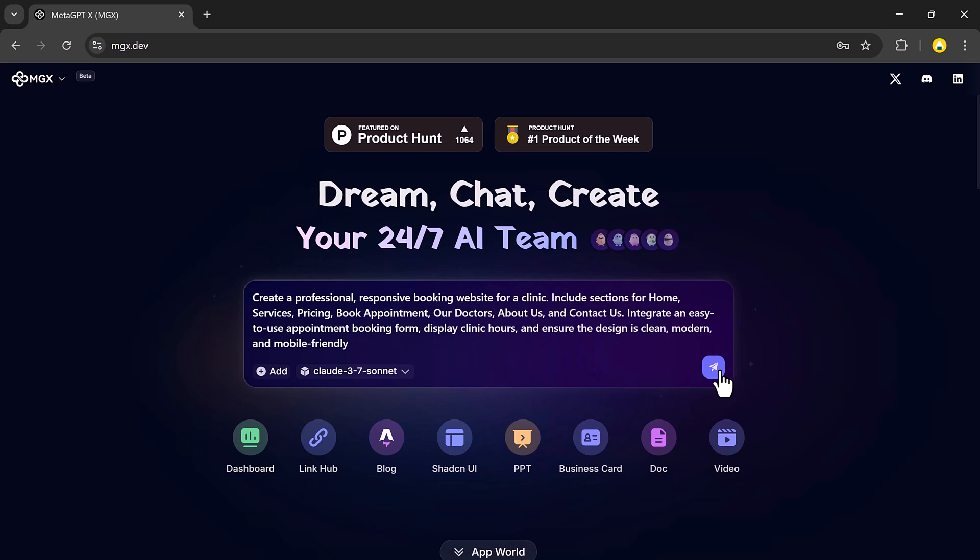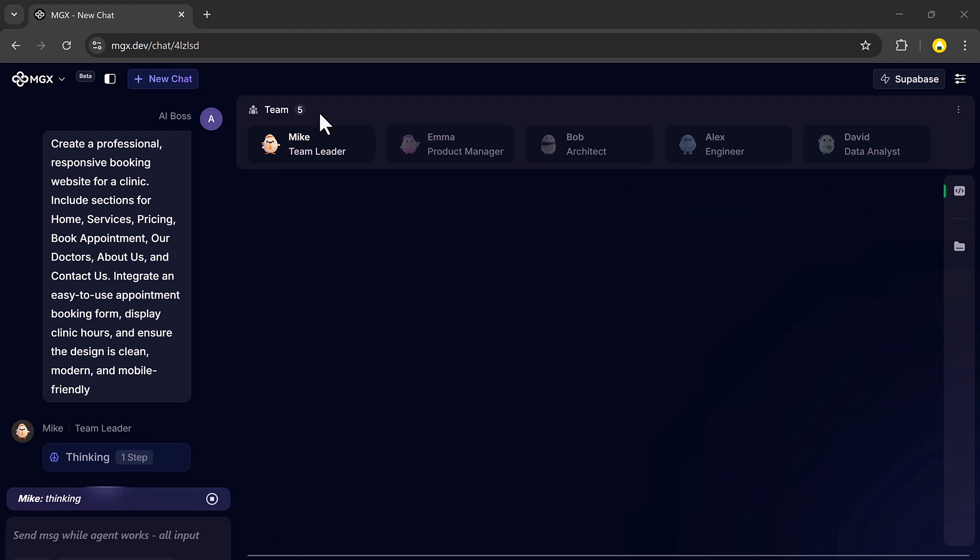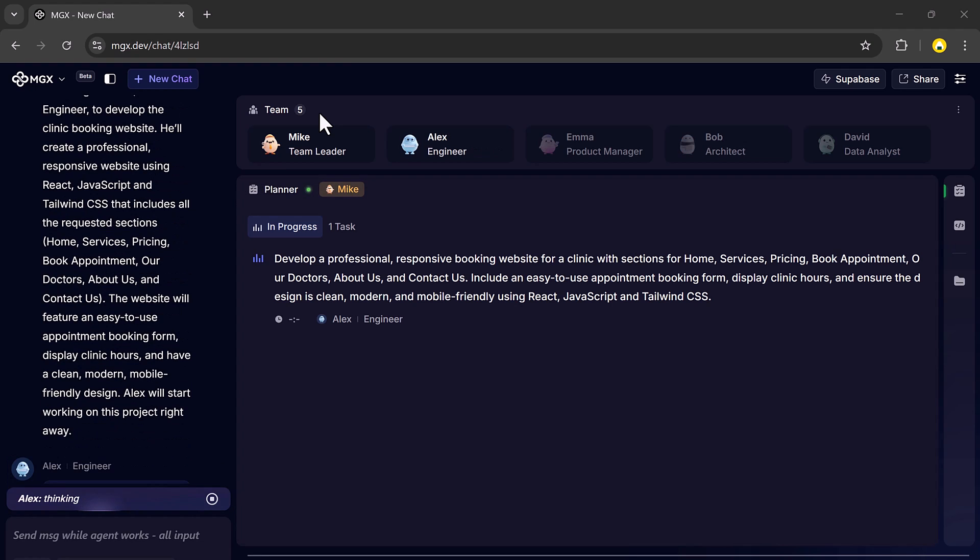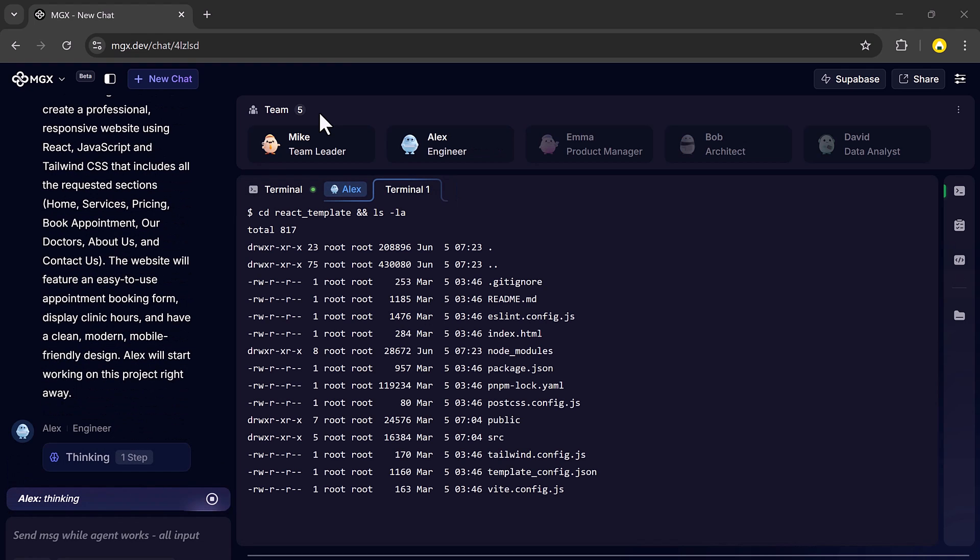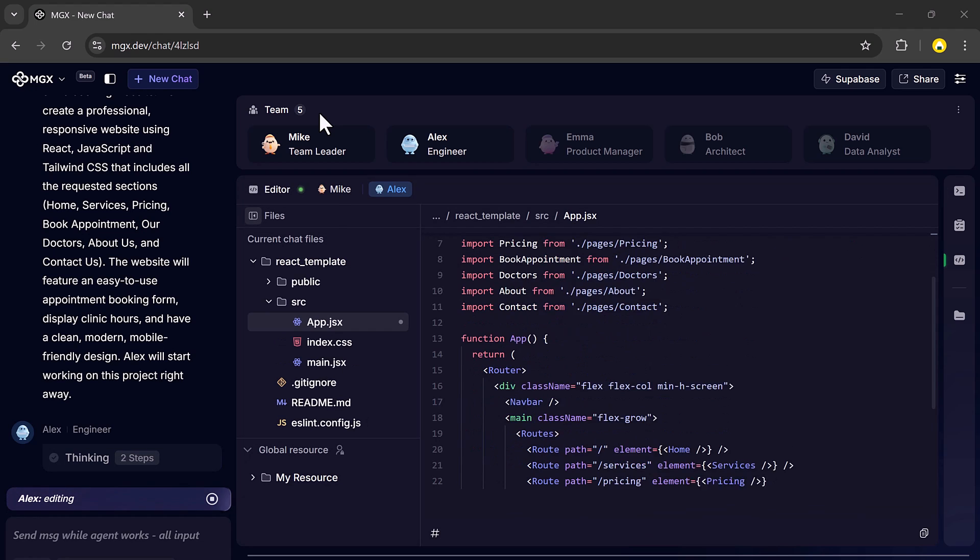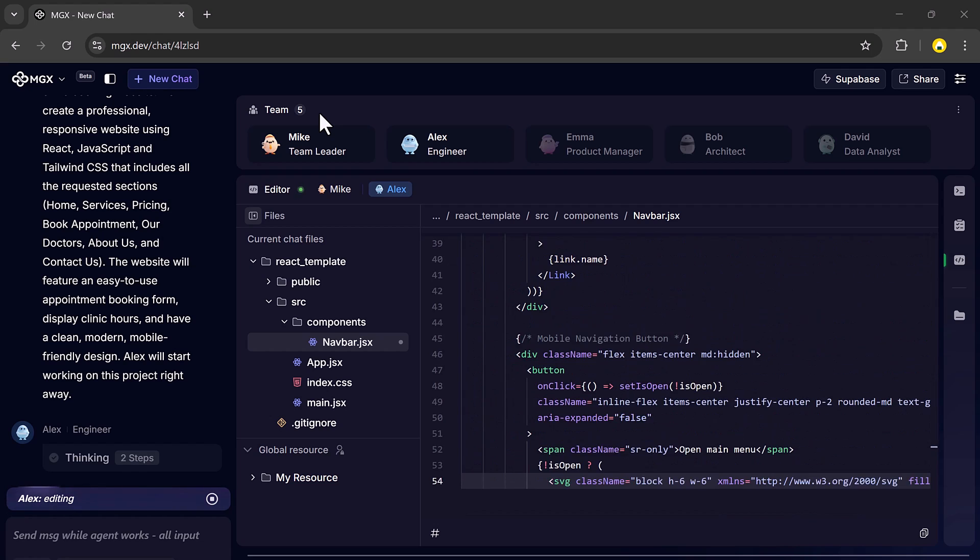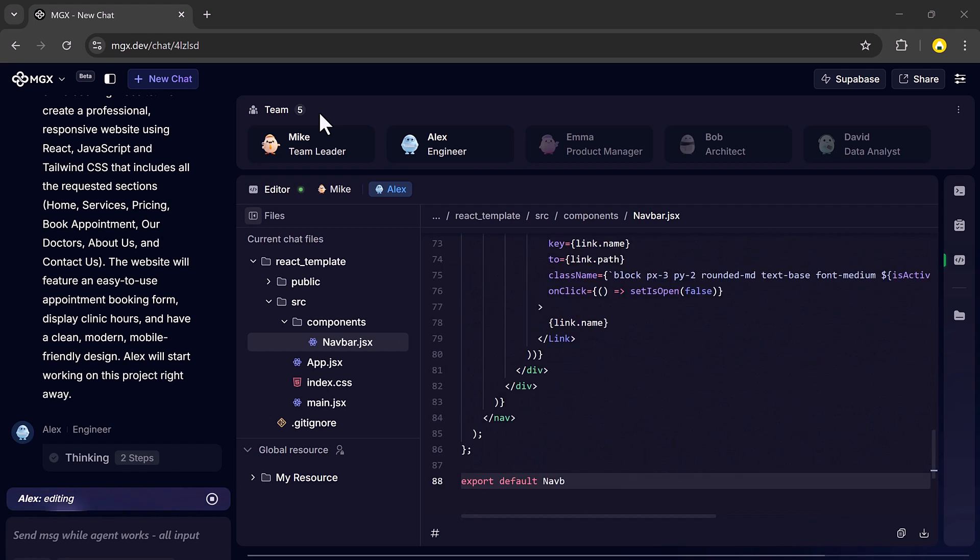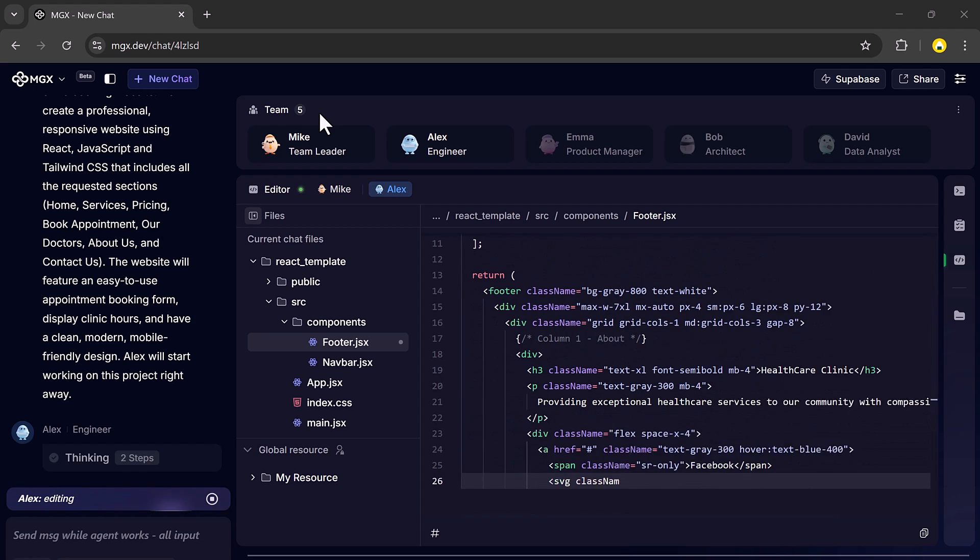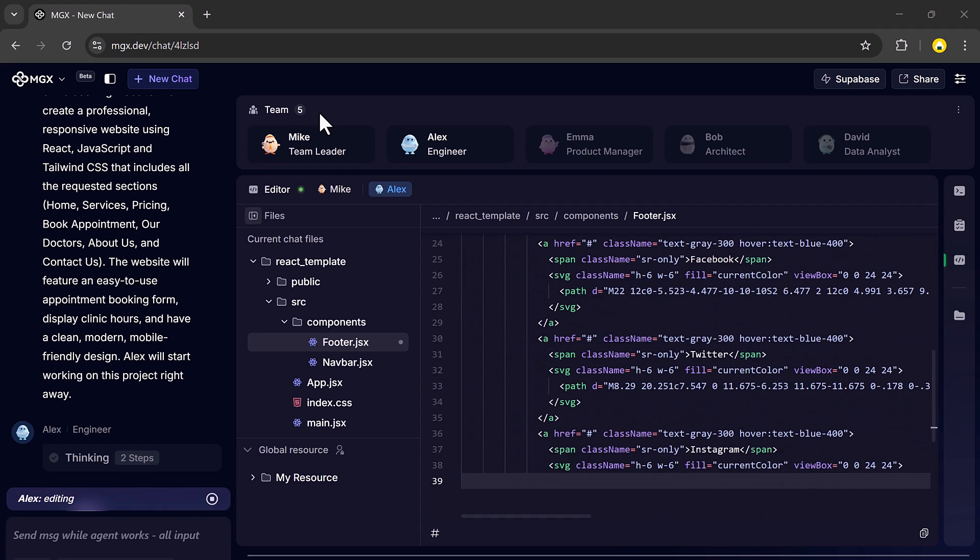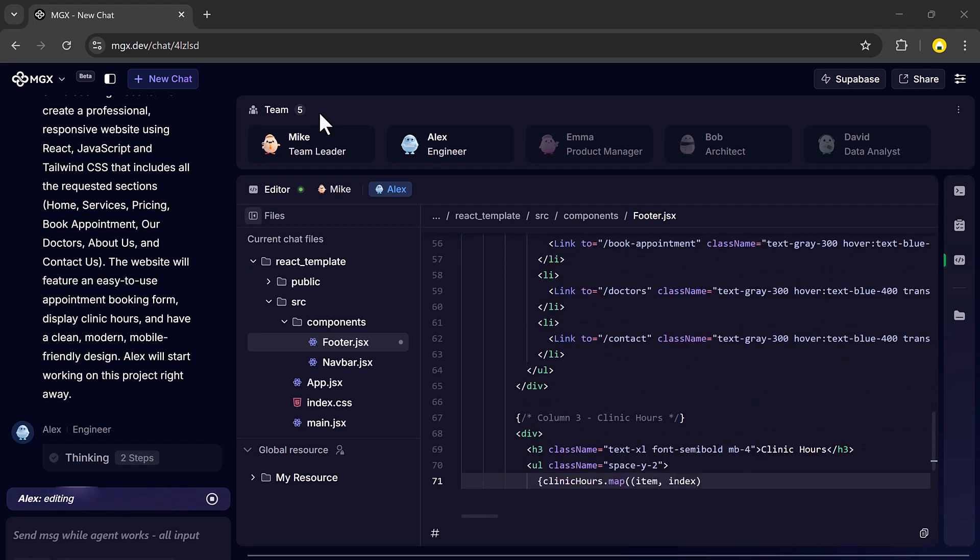As soon as we hit submit, you will see a team jump into action. Mike, the virtual team leader, analyzes the prompt and lays out the project requirements. Then Alex, the AI engineer, immediately begins building the structure and writing the code, all in real time right in front of your eyes. It's like watching an entire development team collaborate, but you are the one in control.